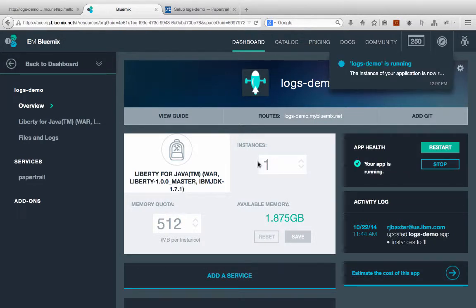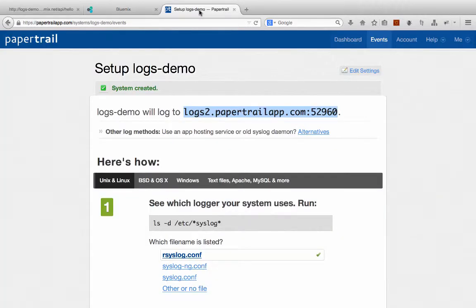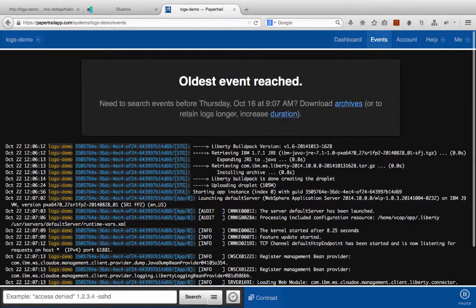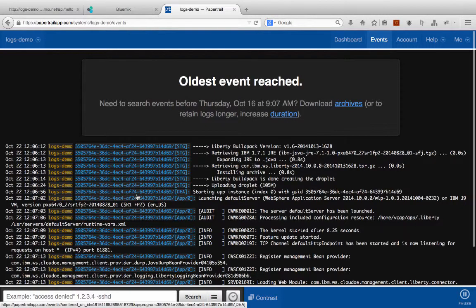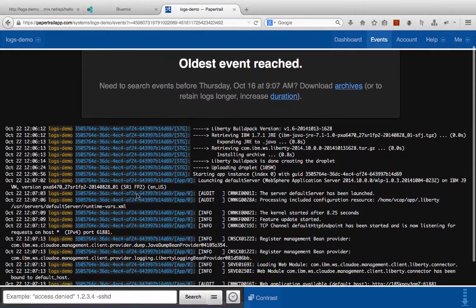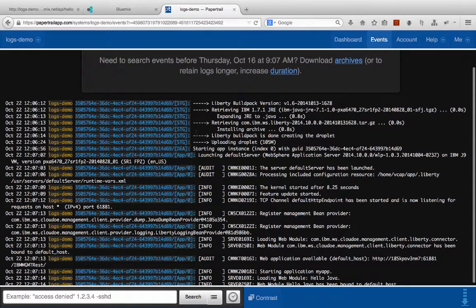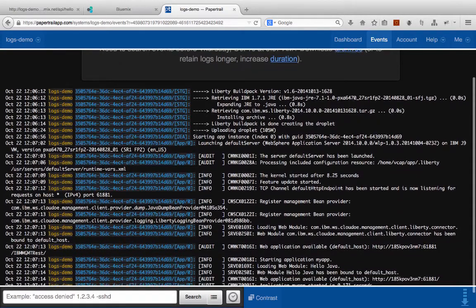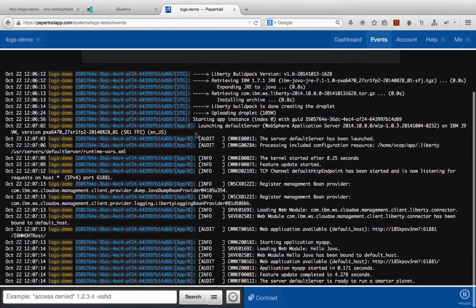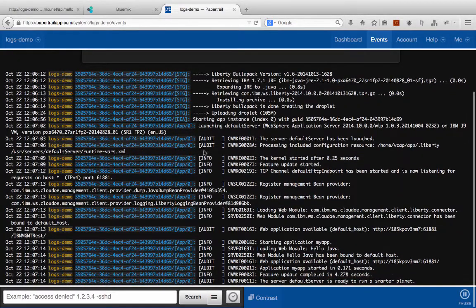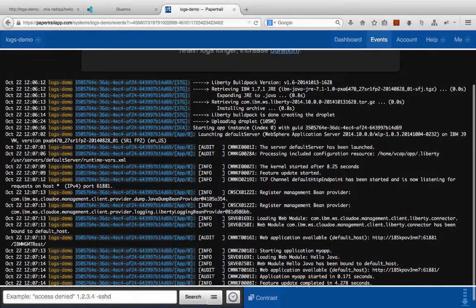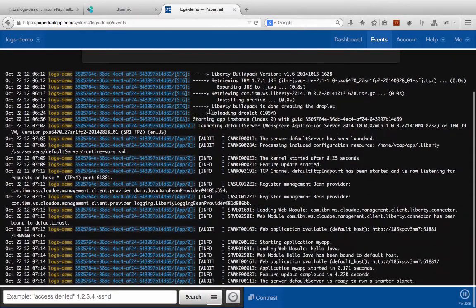Once your application has finished restaging, go back to Papertrail and refresh the page here. Here we can see we are now brought to our login console, and we can see all the output from our logs. Actually, this is just from our staging that just occurred right here to our console.